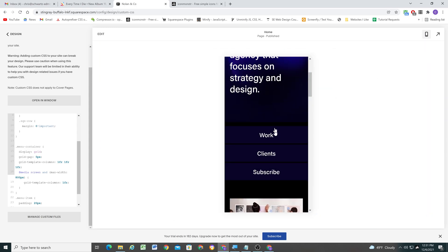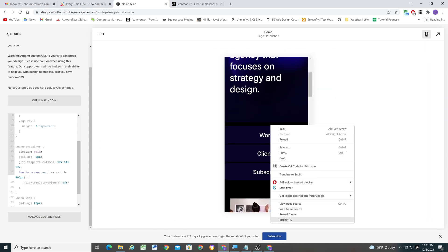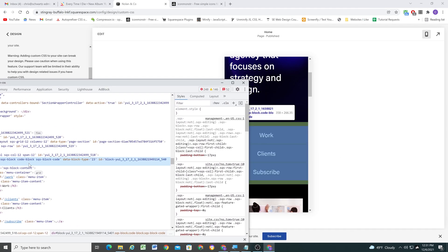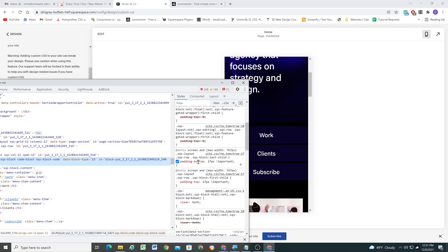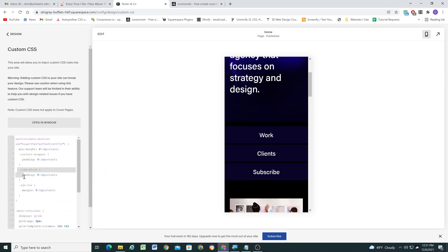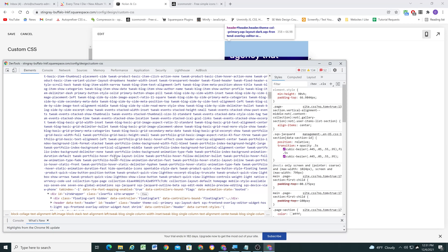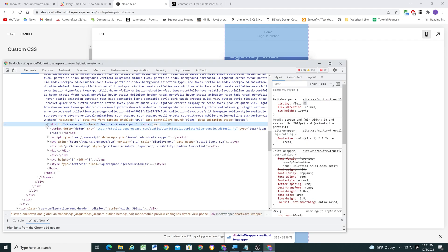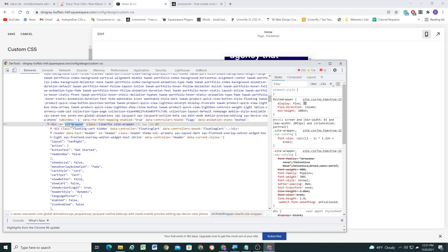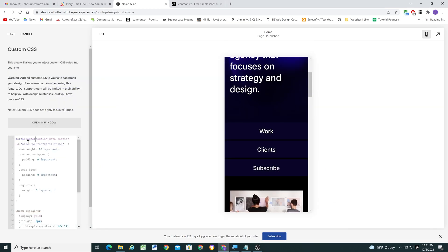The code block still has padding on mobile because Squarespace is using three selectors plus an !important tag, overriding our two selectors and !important. So we need to add another selector — we can add a page selector using the site-wrapper ID since all Squarespace content is inside the site-wrapper container. By adding that one extra selector we ensure our CSS always overrides Squarespace's. The padding is now gone and it looks good on both desktop and mobile.